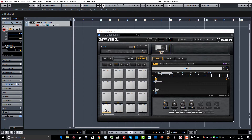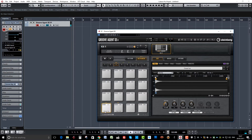All I've done is I've got a closed hat and I've got an open hat. What we're going to do is create a choke group, because in the real world obviously you can't have an open and a closed hi-hat playing simultaneously, which is what they're doing now. So what we're going to do is avoid that by selecting our sample.